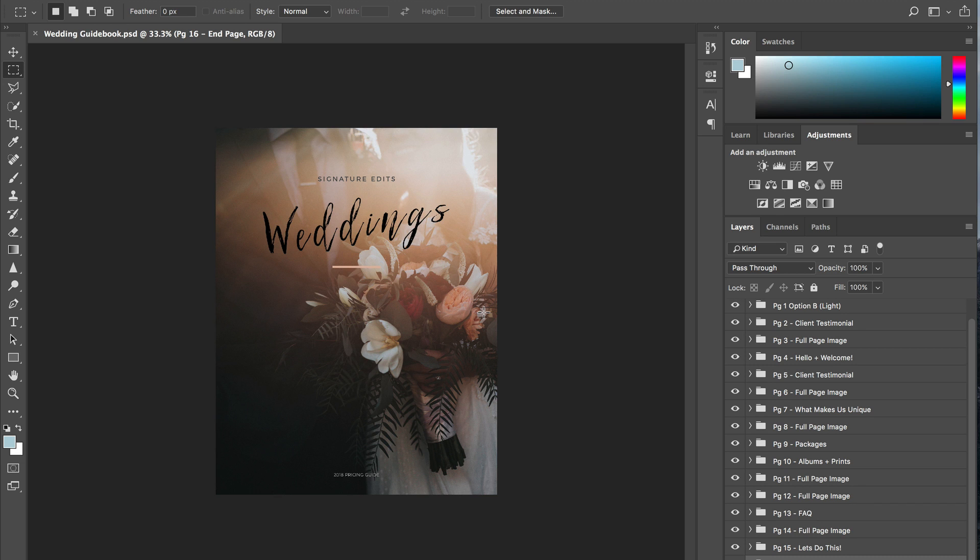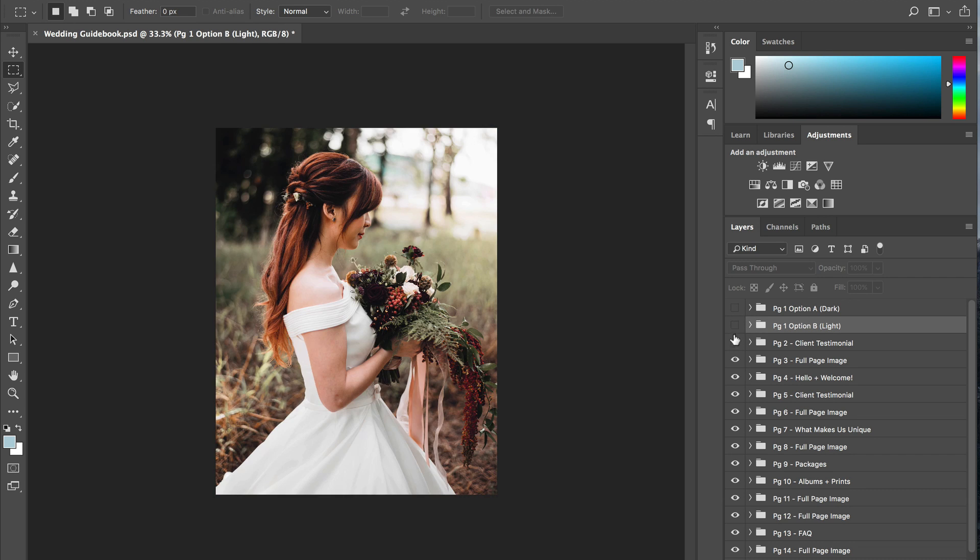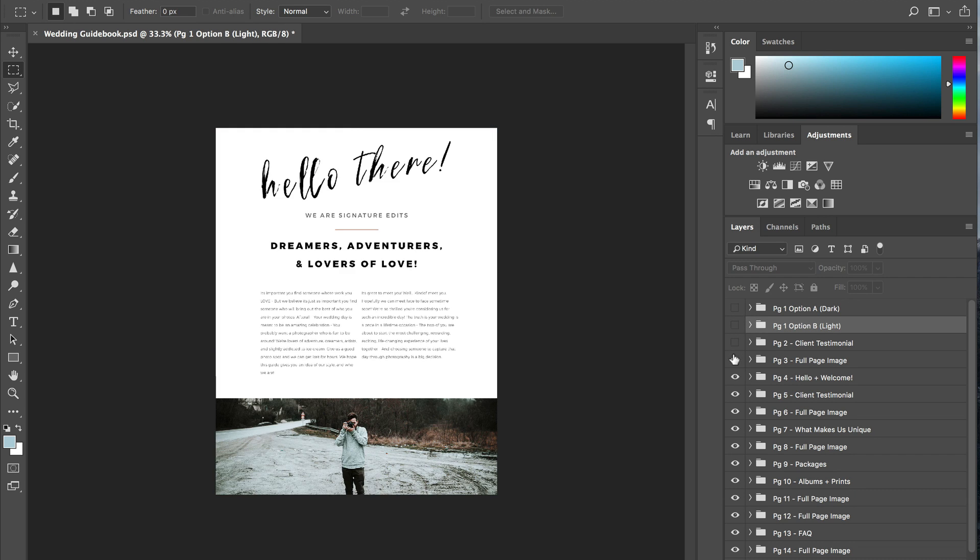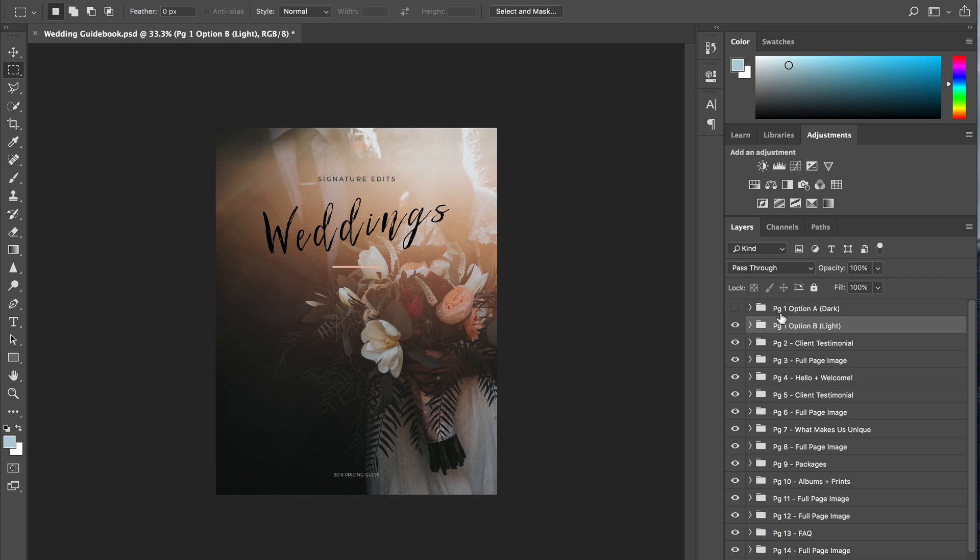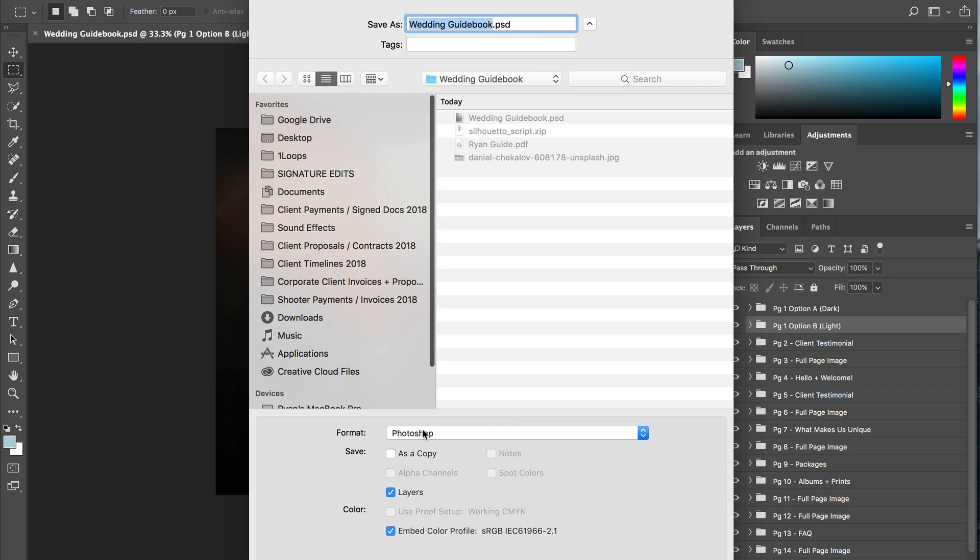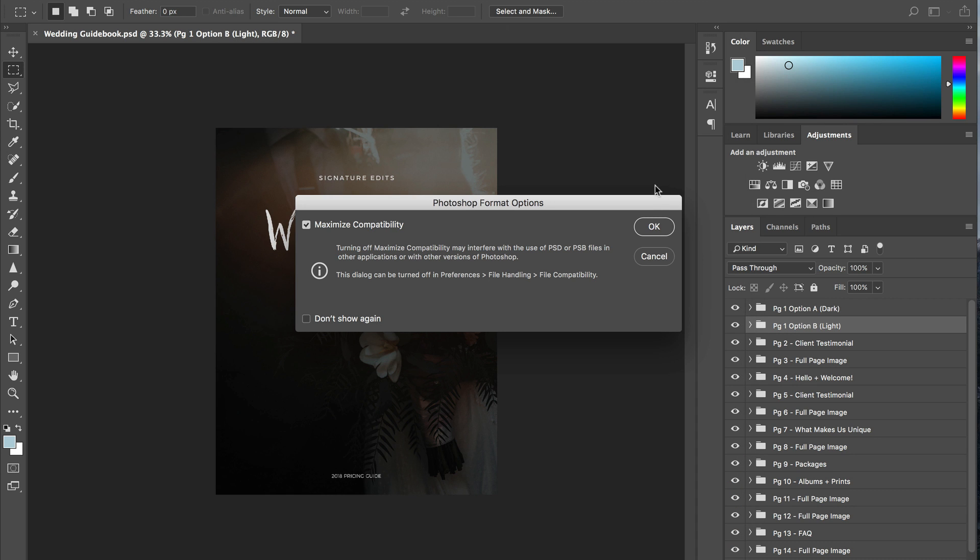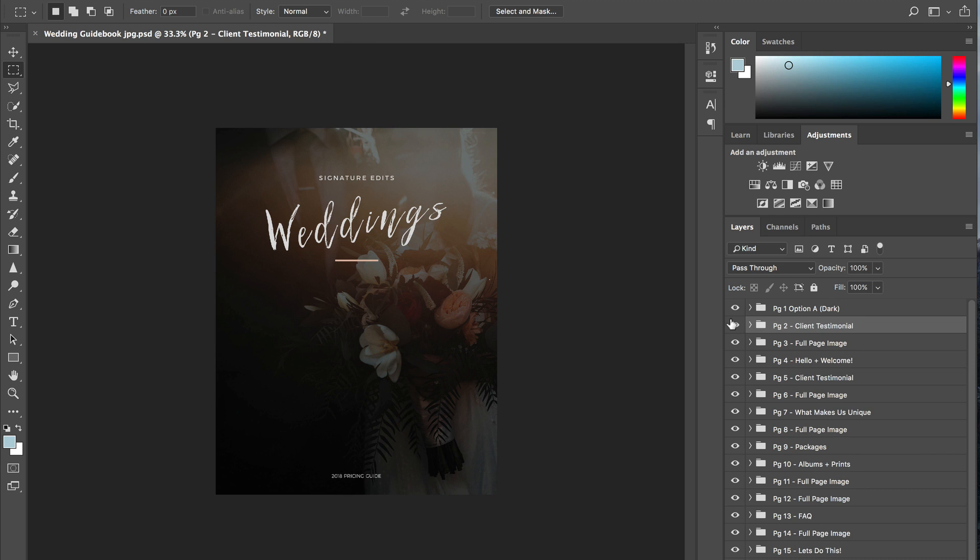Alright, so first things first, what do I do to make this into a PDF? Well I'm going to have to save all of my different pages here as their own merged layers. So I'm going to make sure that I've got everything the way I like it. Do I want this dark page as the cover or the light one? Today I'm feeling the dark. So I'm going to save this first off as its own project because I do not want to lose my layers in the future. And now that it has finished saving, I'm going to delete the light page because I don't need that.